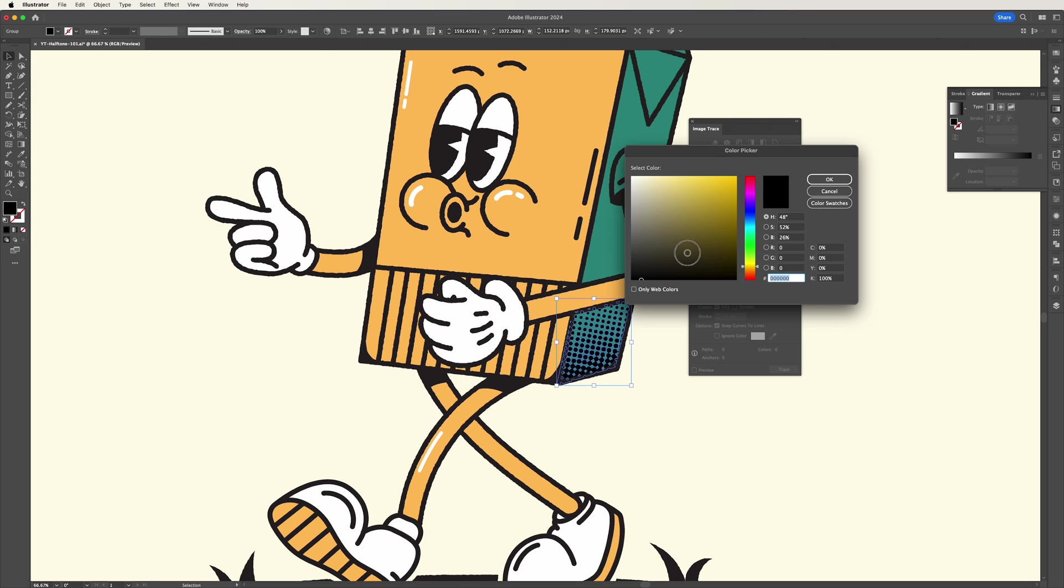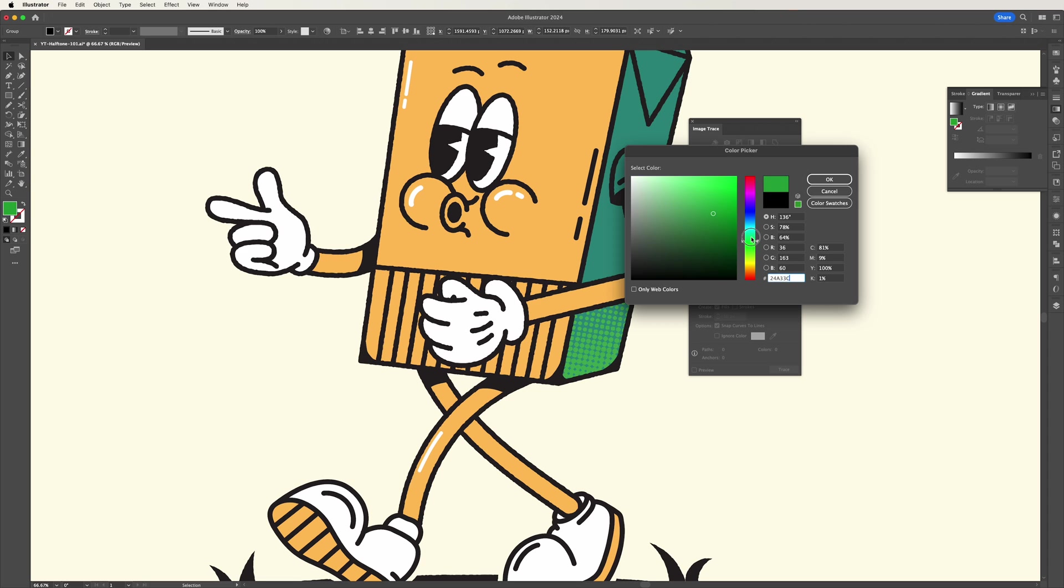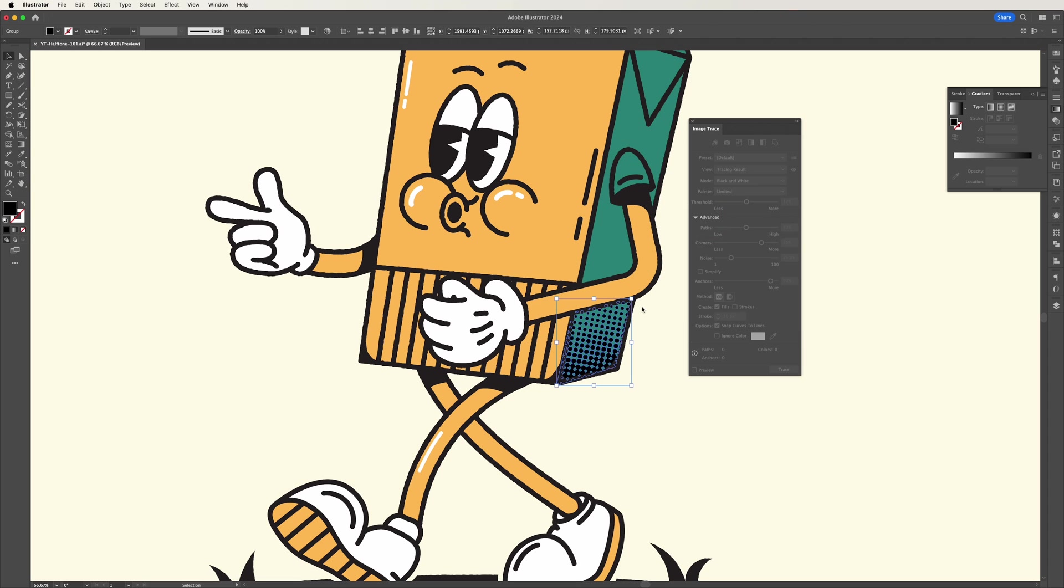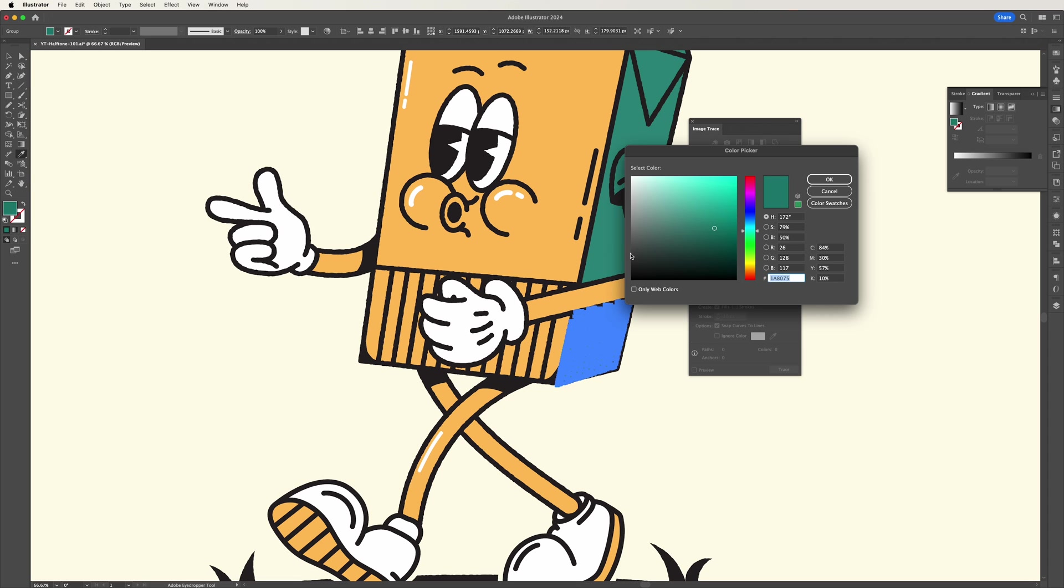Now that the halftone is a vector we can then go in and we can change colors and edit it the same way as we would with any other sort of vector within Illustrator.